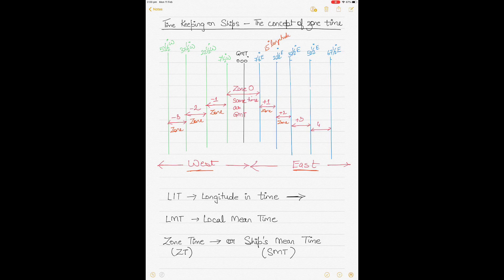Starting with longitude in time — also called LIT — you basically divide longitude by 15. This means that for all practicality, if we maintained longitude in time, every longitude, every place or city would keep a different time. Time would differ by longitude — it could differ in minutes or seconds — and that was not a practical approach to timekeeping. We would have a reference point at longitude 000 degrees, but for every change in longitude we'd have a different time, so that's why it's not practical.